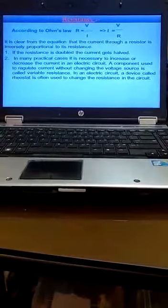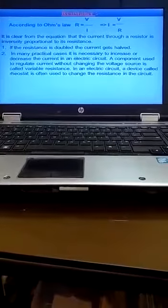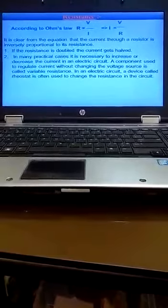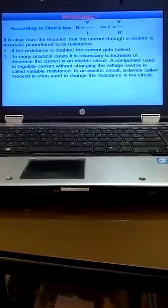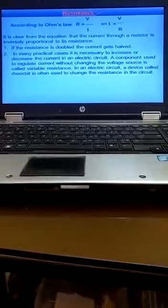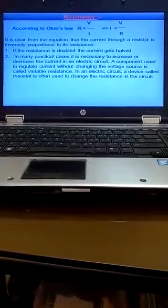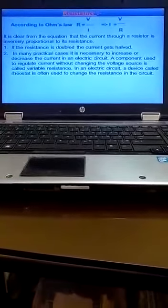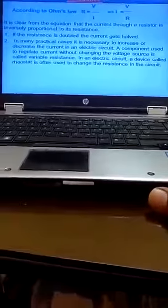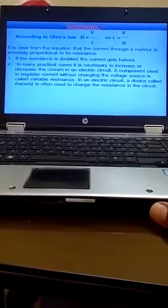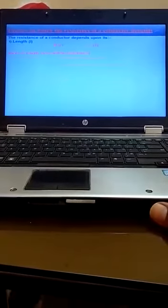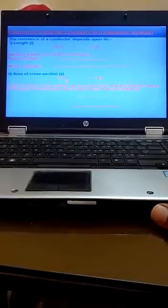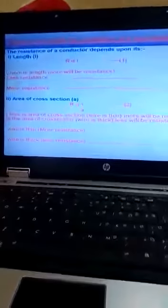In many practical cases, it is necessary to increase or decrease the current in an electric circuit. A component used to regulate current without changing the voltage source is called variable resistor. A rheostat is used to change the resistance in the circuit. Without changing voltage, we can change the current.